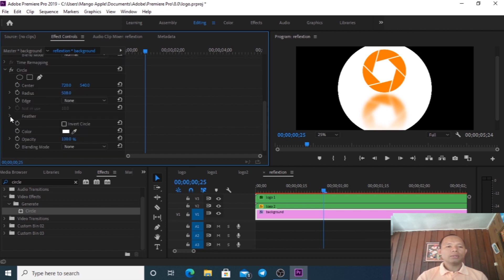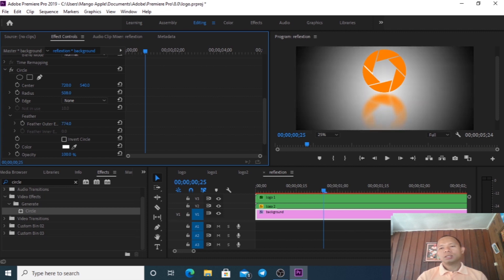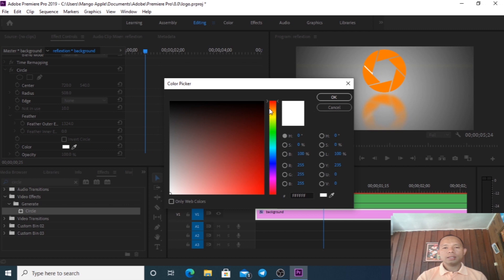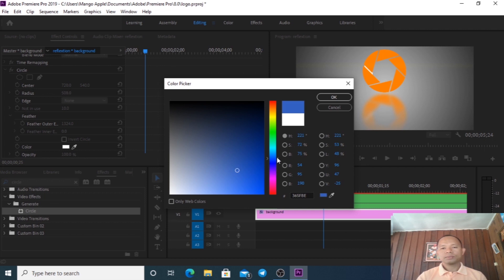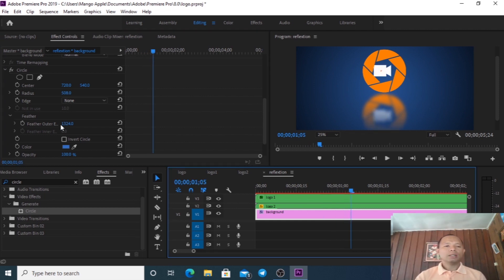And then the Feather we go a bit far, even more - increase the feather. Then let me change the color - I'll change the white color and change the color for the window to make the color more vibrant.